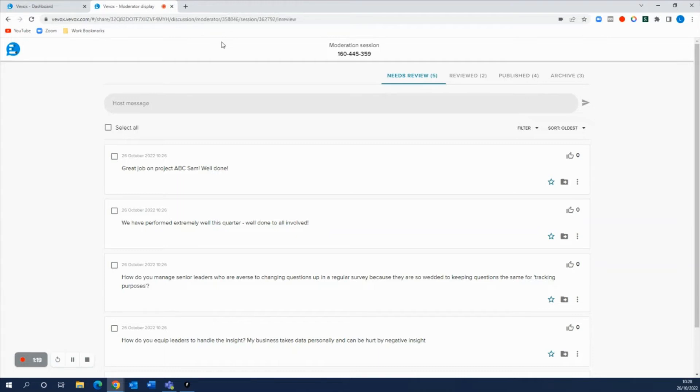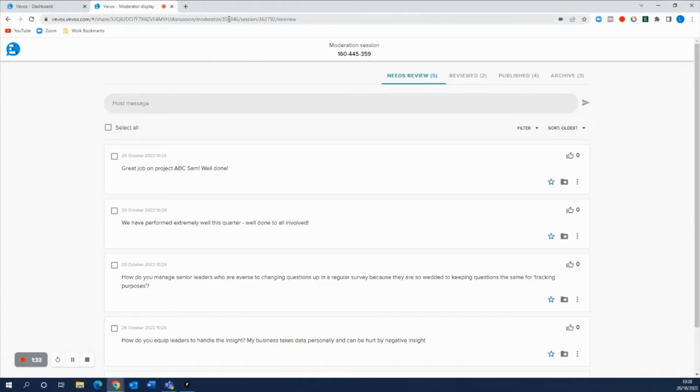Now a really good tip is to share this moderator view with one of your colleagues so they can do this not only on the computer but they can do it on an iPad as well. So this is really handy for those in-person live events. You can just share this link with someone on their iPad and they can do the moderation right there in the room with you helping you.